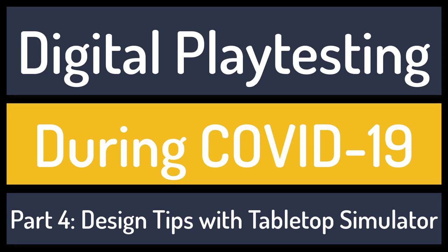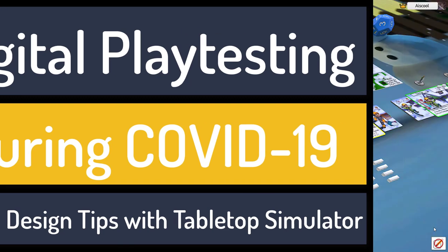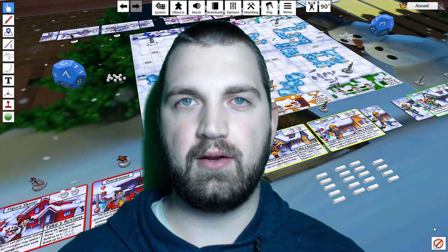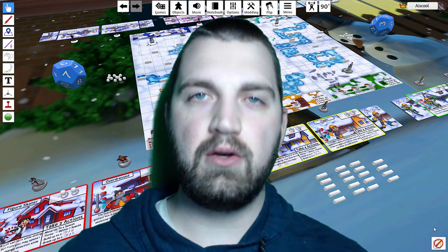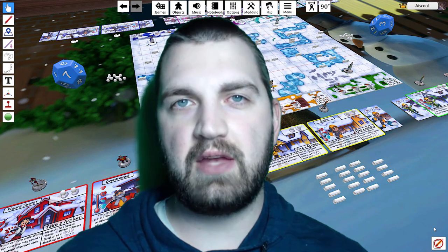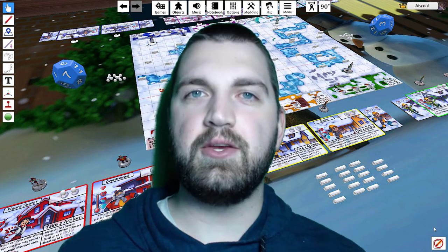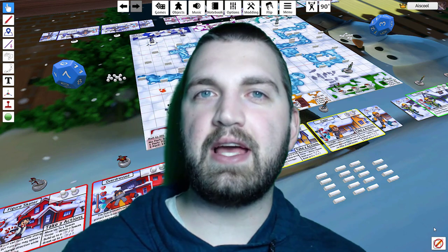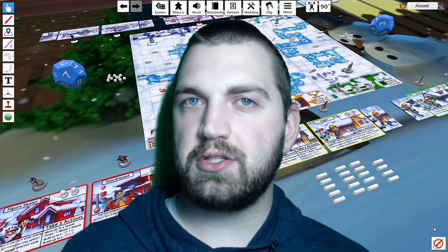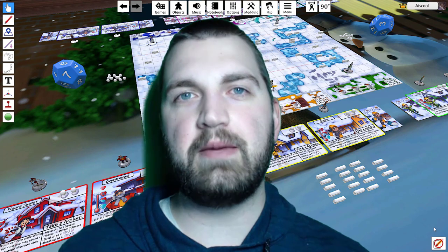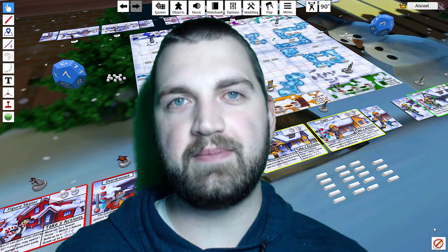Hello, I'm Andrew Voigt, and welcome to my fourth and final video about digitally playtesting during COVID-19 using Tabletop Simulator. Here, I'm going to show you a handful of useful functions that I use to add a little extra polish and improve playability for my games.